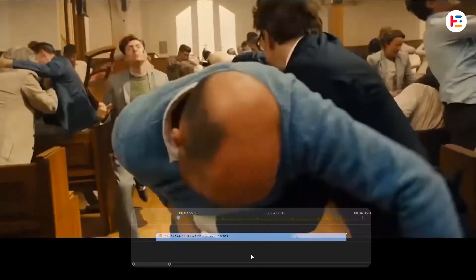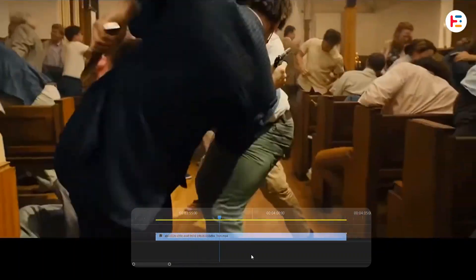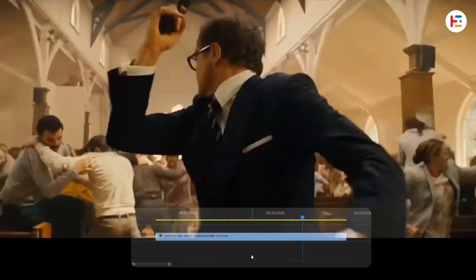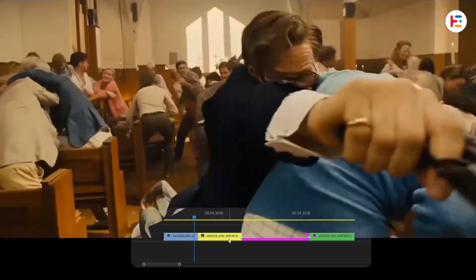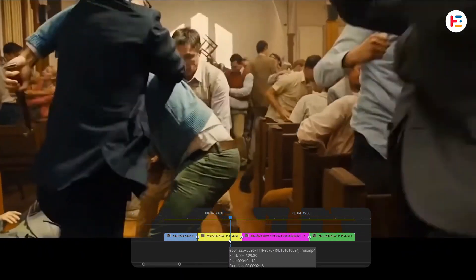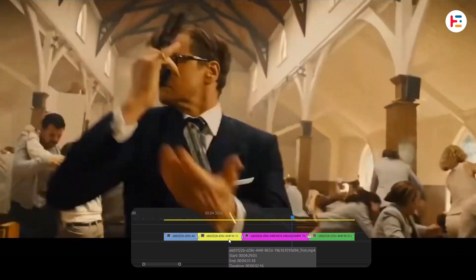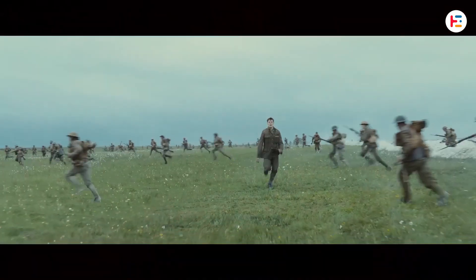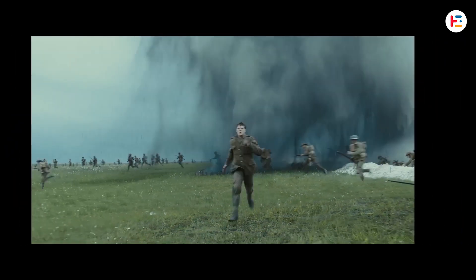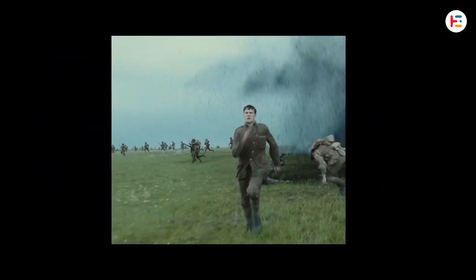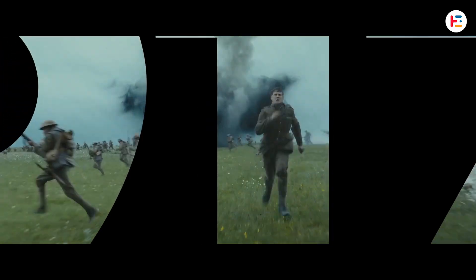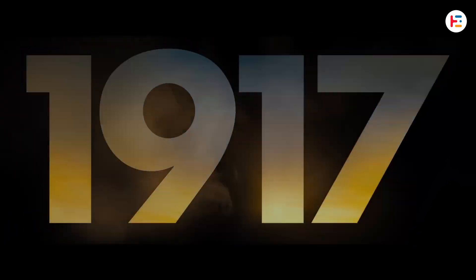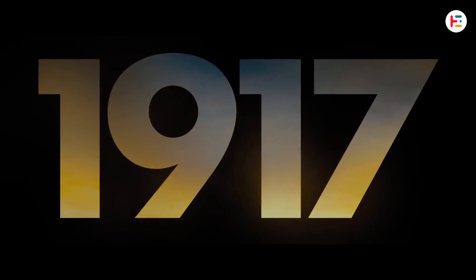Watch this closely. Can you spot any jump cuts? Maybe not at first glance, but there are actually some invisible cuts hiding in there. The film 1917 runs for about two hours, which appears to be one long, uninterrupted shot. But of course 1917 isn't really one shot. Some editing tricks are used to stitch together to look continuous.